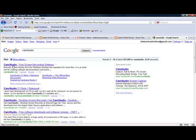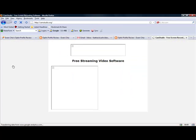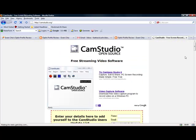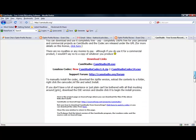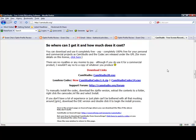CamStudio.org is a free screen recording software that you can actually use — absolutely free and open source. Where it says download links, just choose CamStudio 2.0.exe and then simply install that file on your computer.